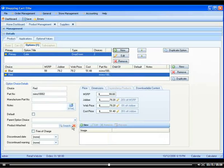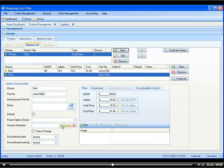Now to get into the advanced features, you can also attach a product. So for example, let's say you want to give out a free product if you buy this particular part.